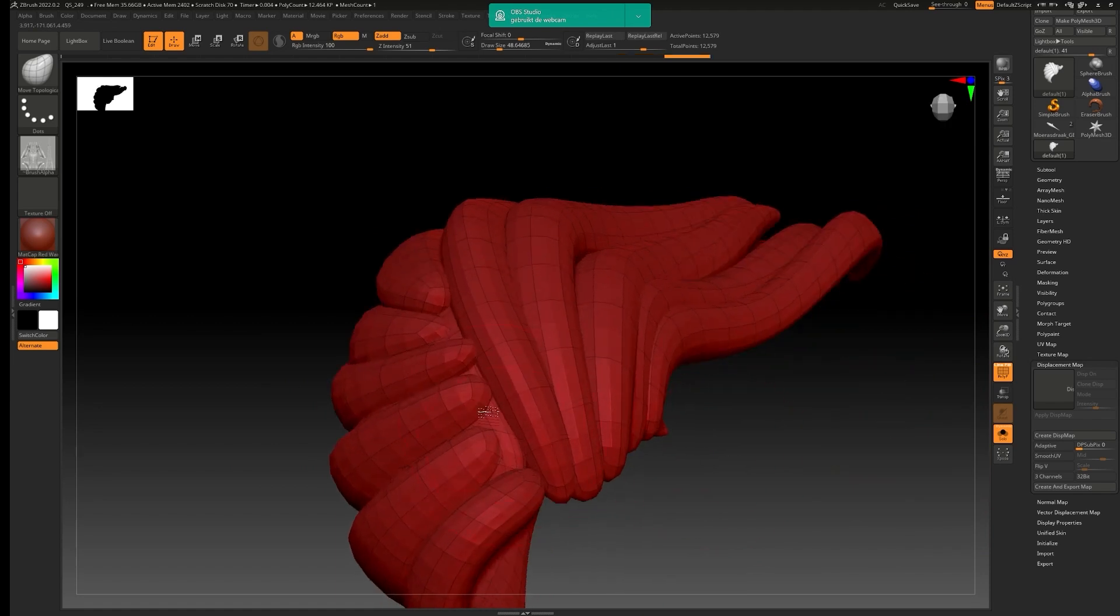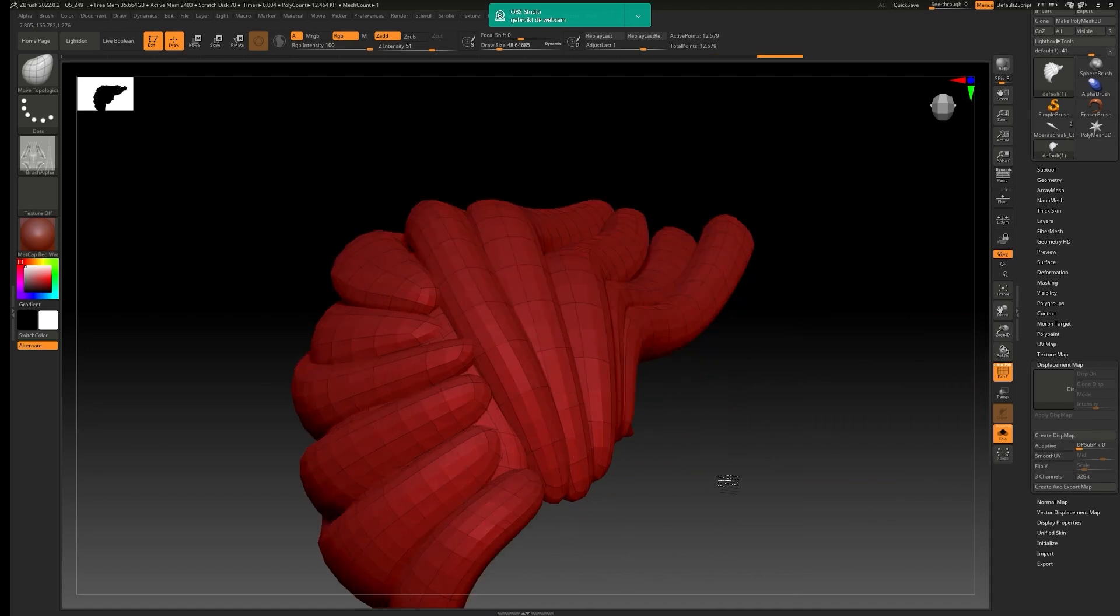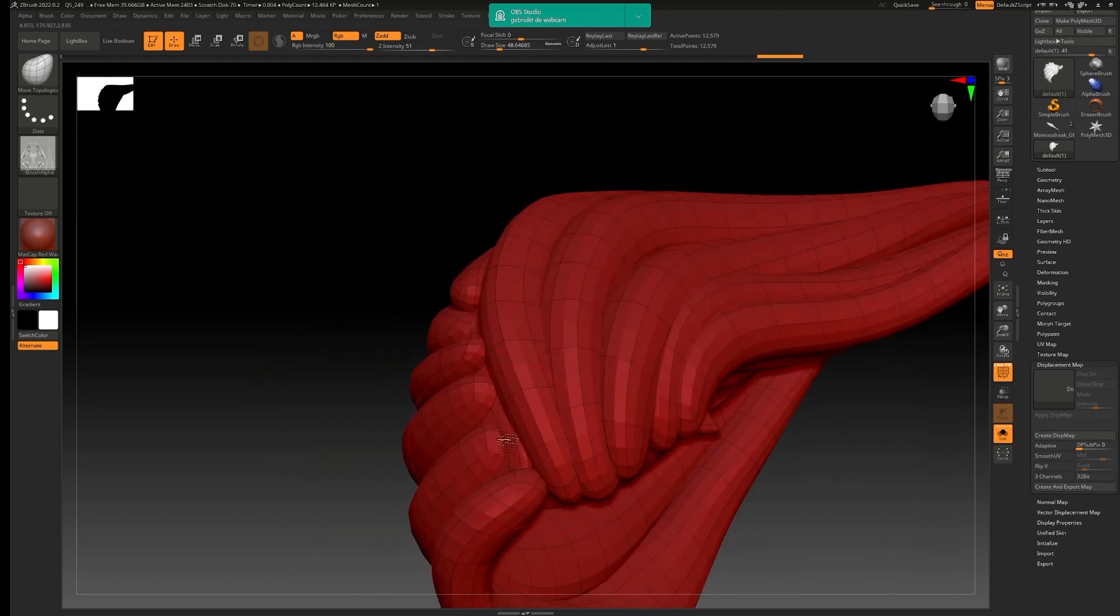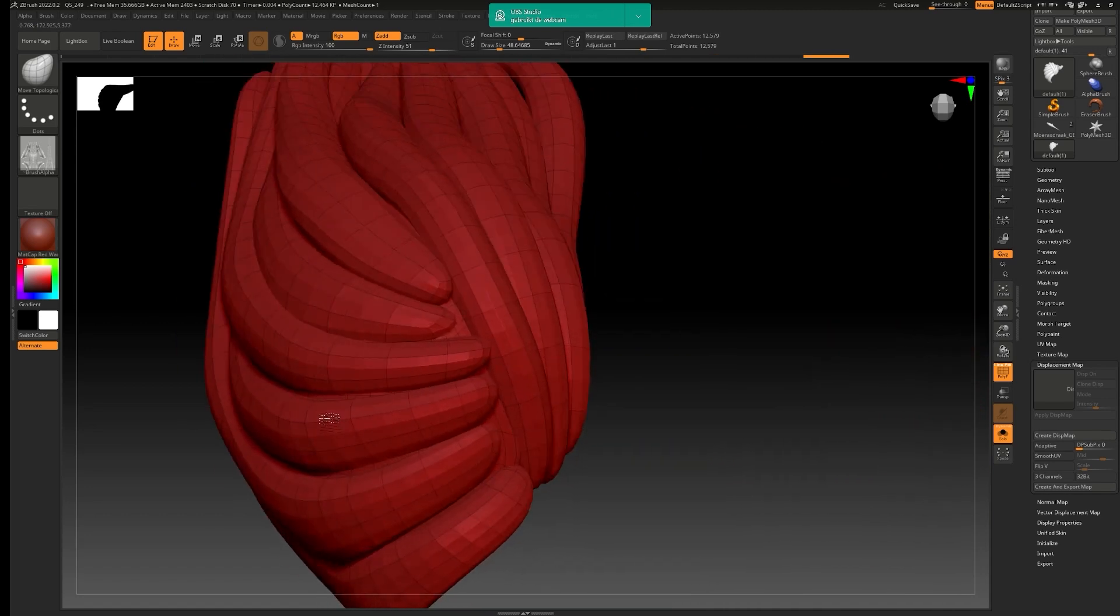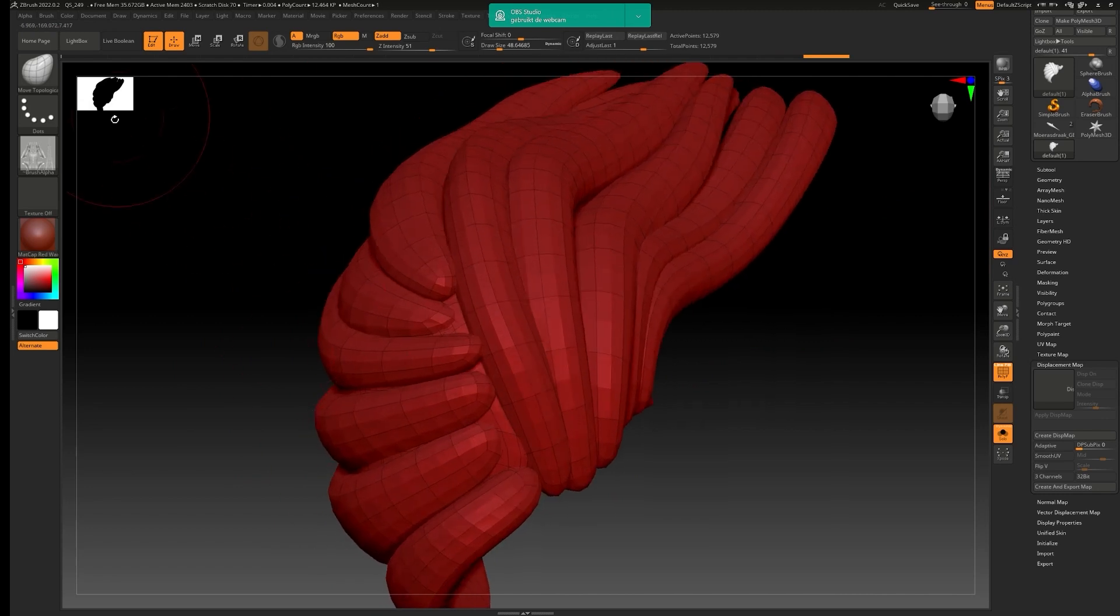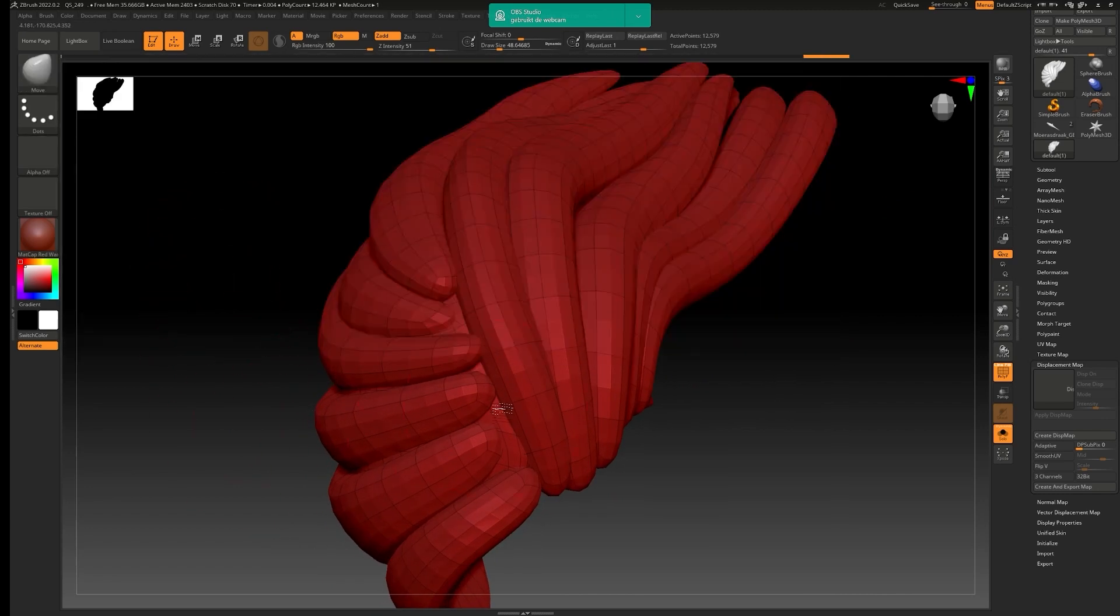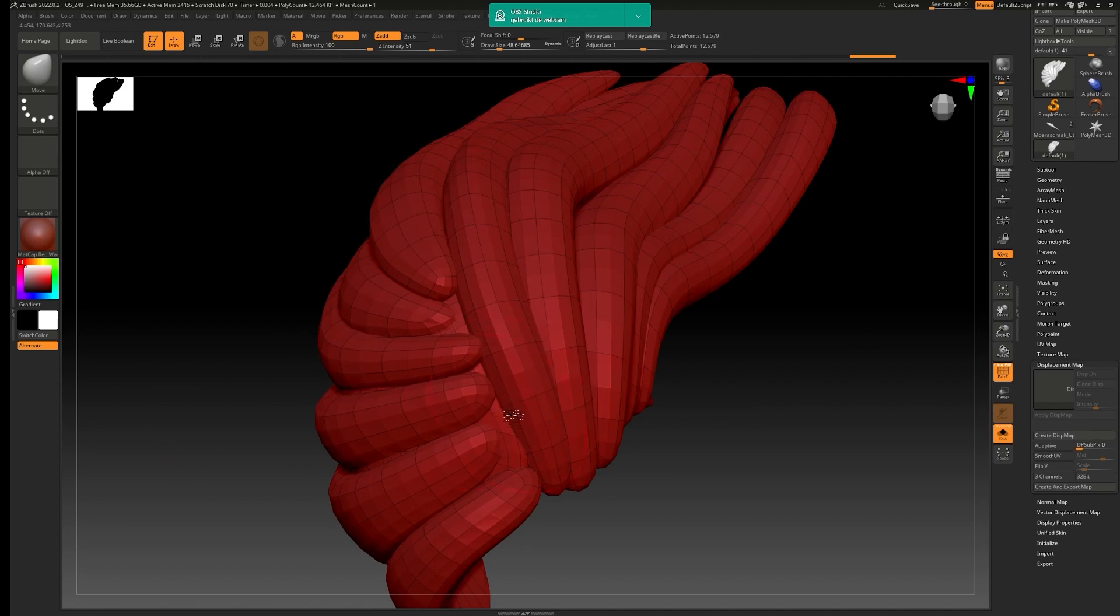So what I'm using now is the move topology brush. Because that one you can use to actually move things without moving the rest of it. It just focuses on closed meshes. So if I do like a standard move the whole thing changes. As you can see right here. So it's just not really handy.